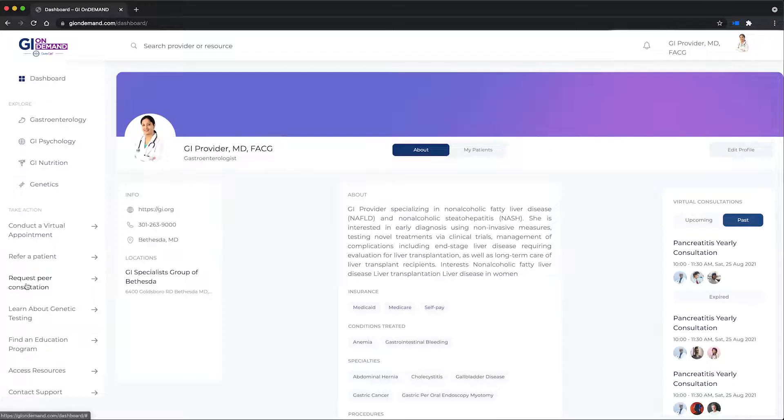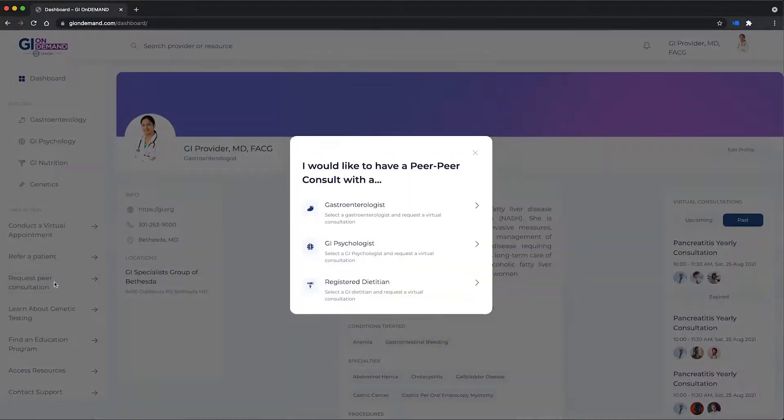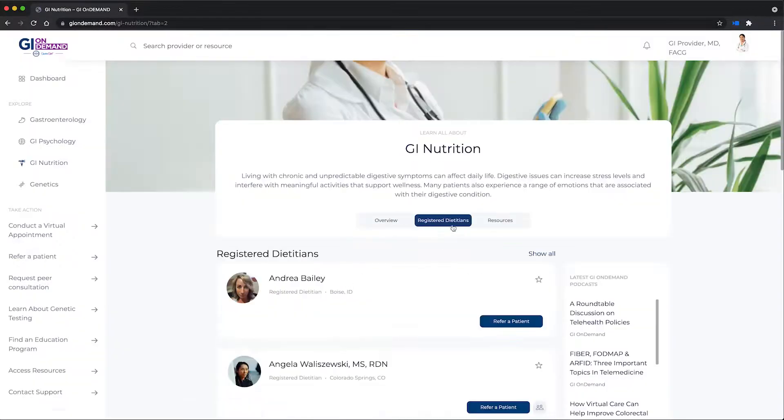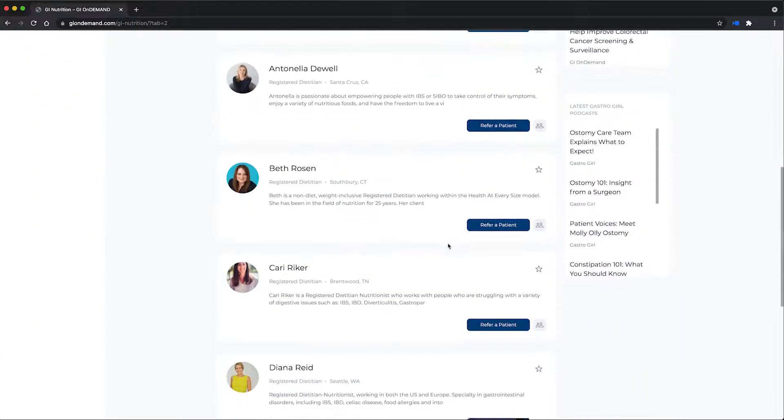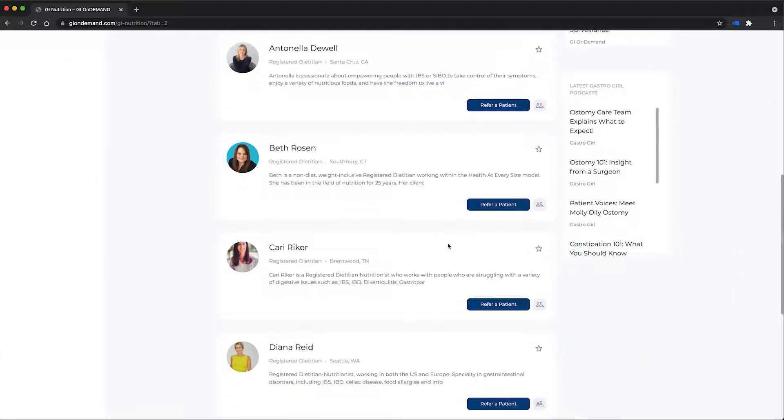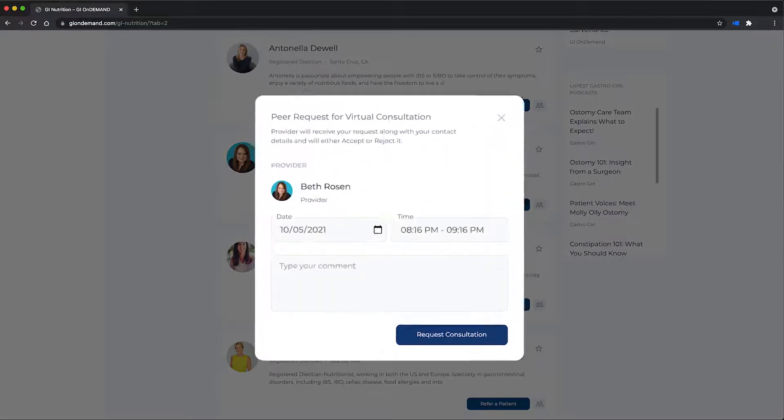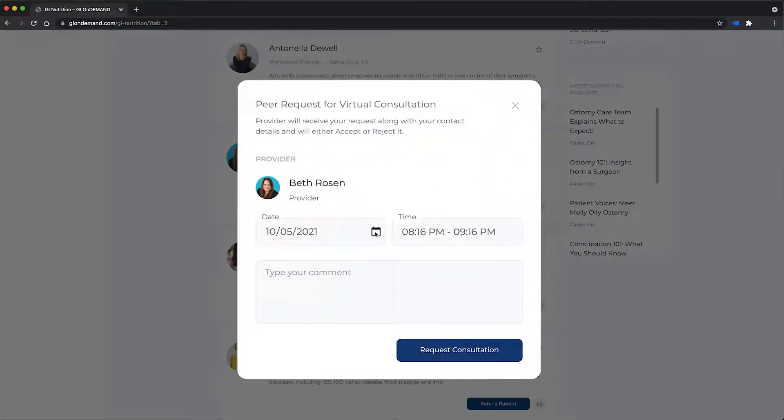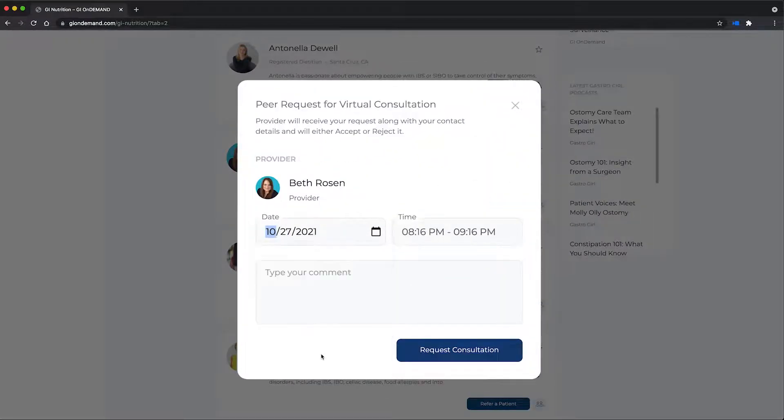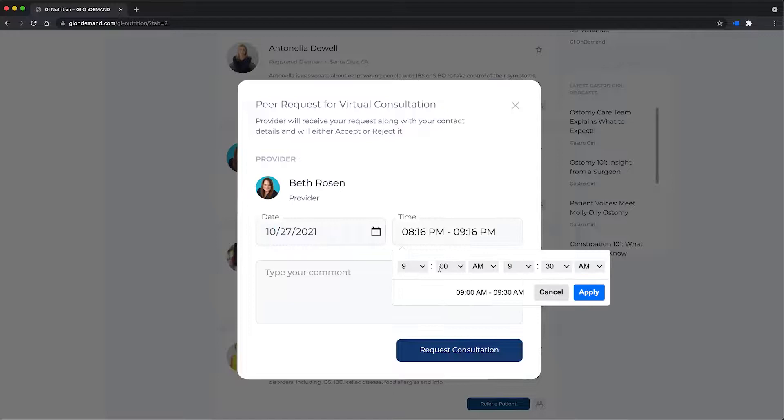With a click of a button, you can refer your patients to clinicians, including registered dietitians. You can also set up virtual consultations with your peers. Click here to request a consult. If your peer accepts the request, you will both receive an email invite with the link to join the appointment.